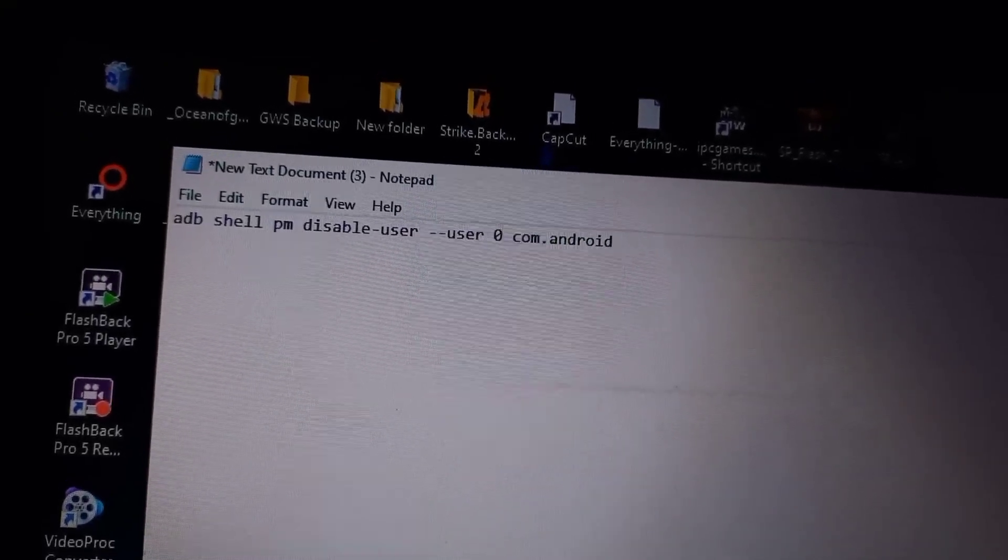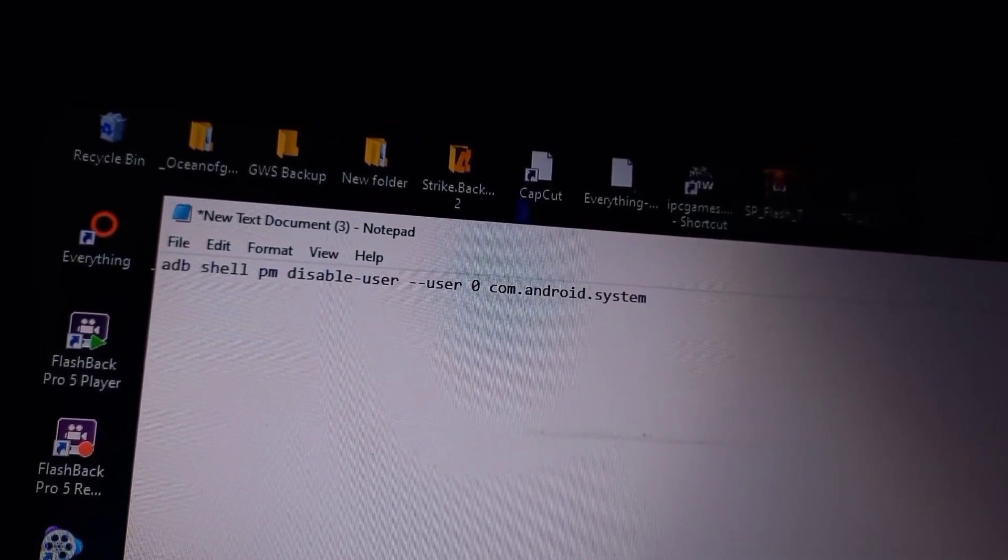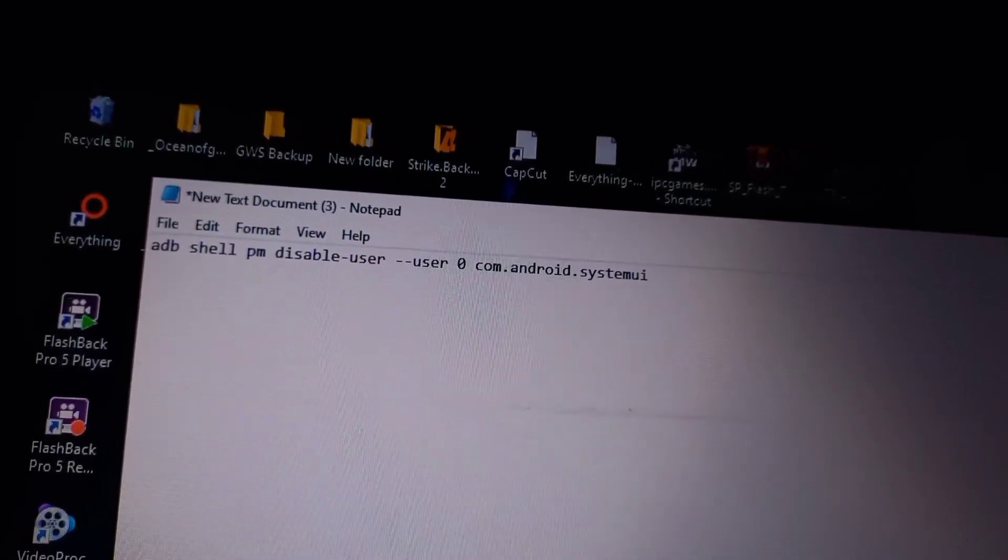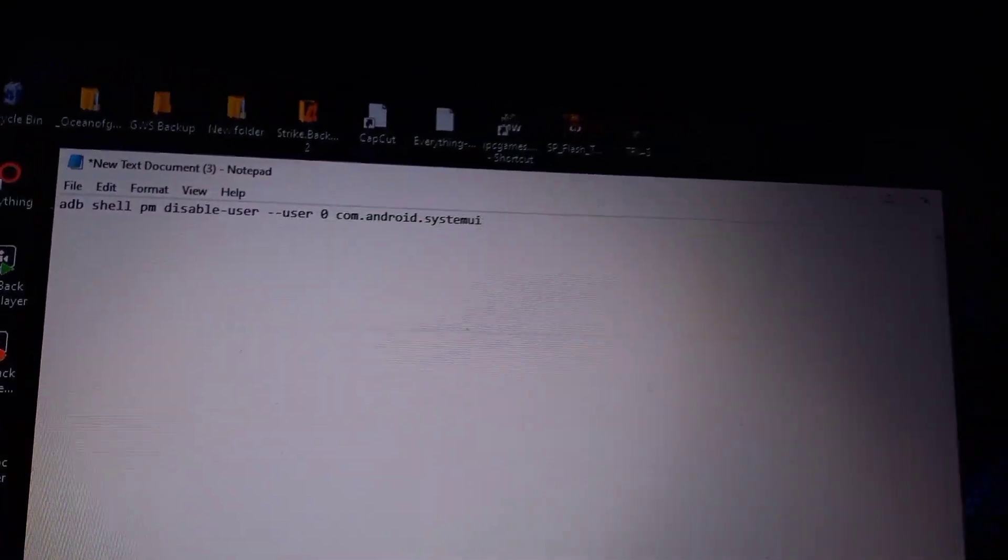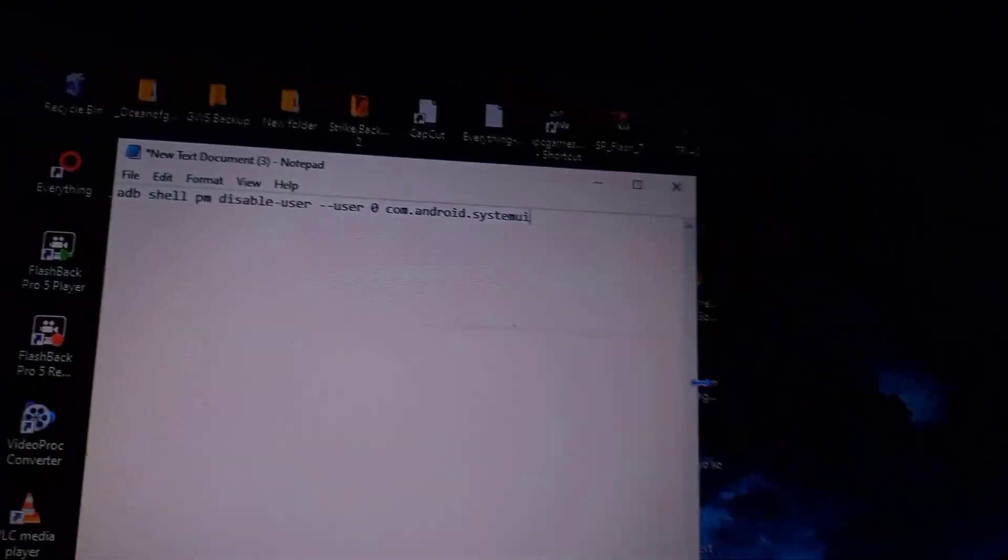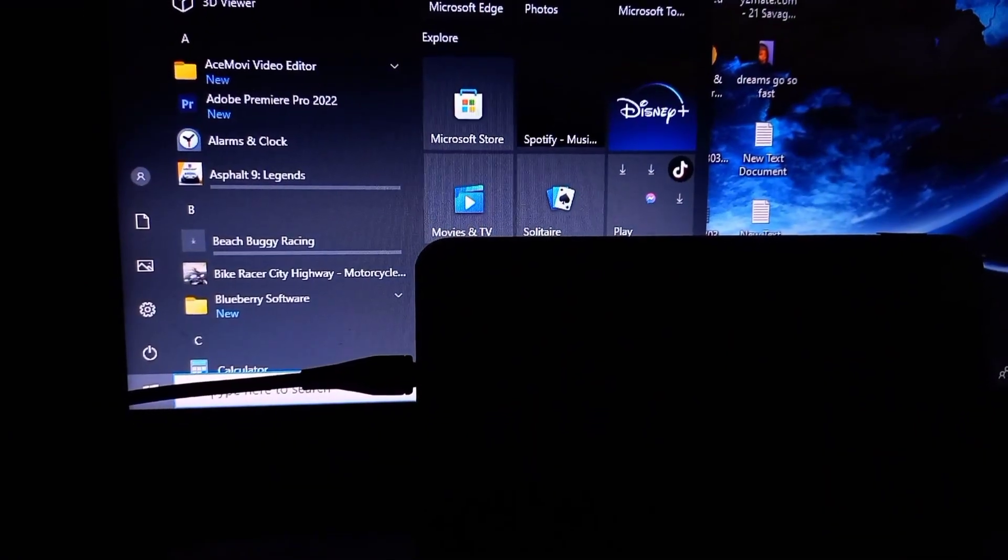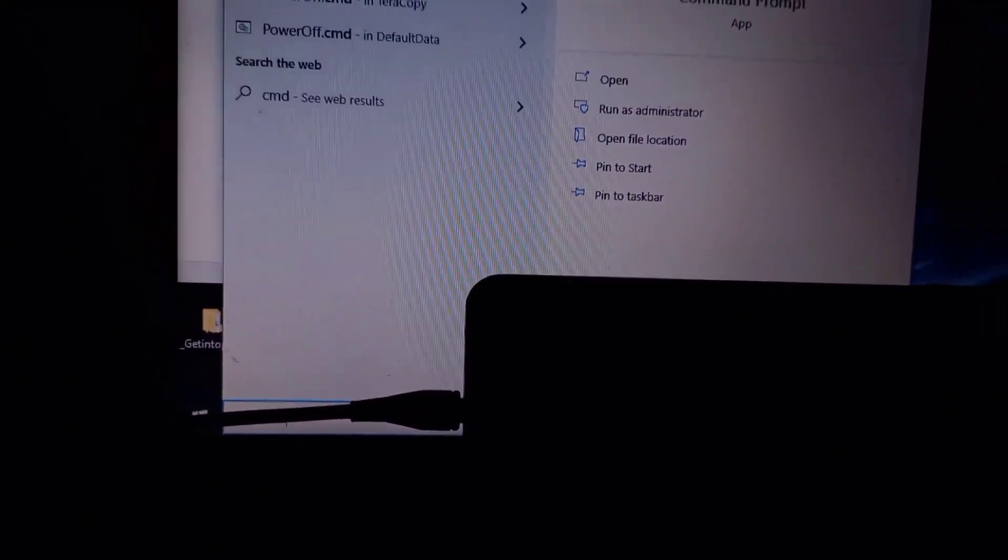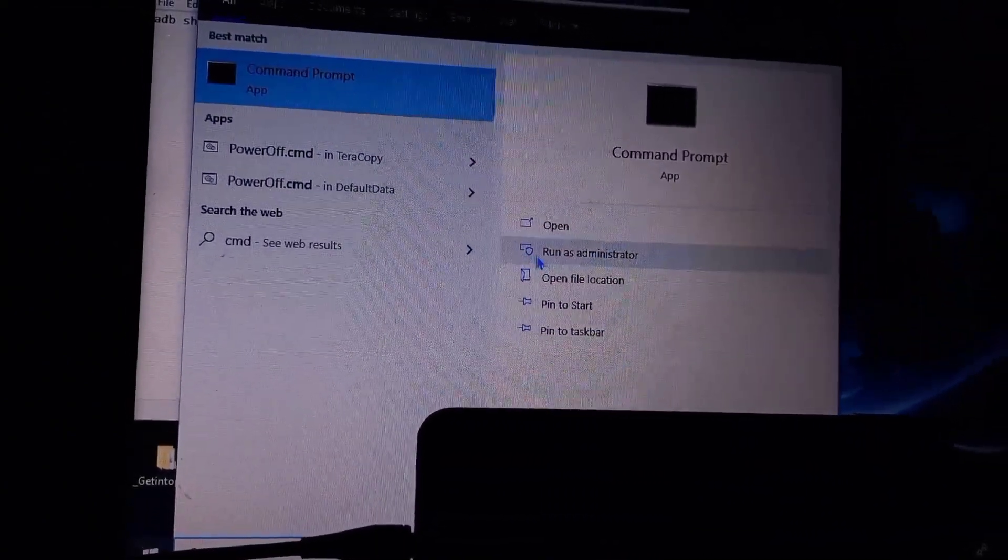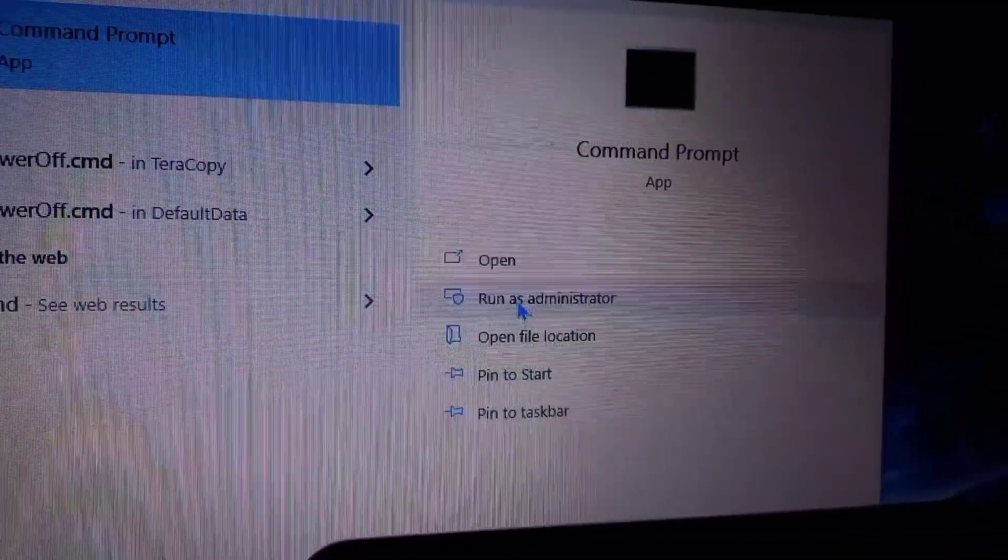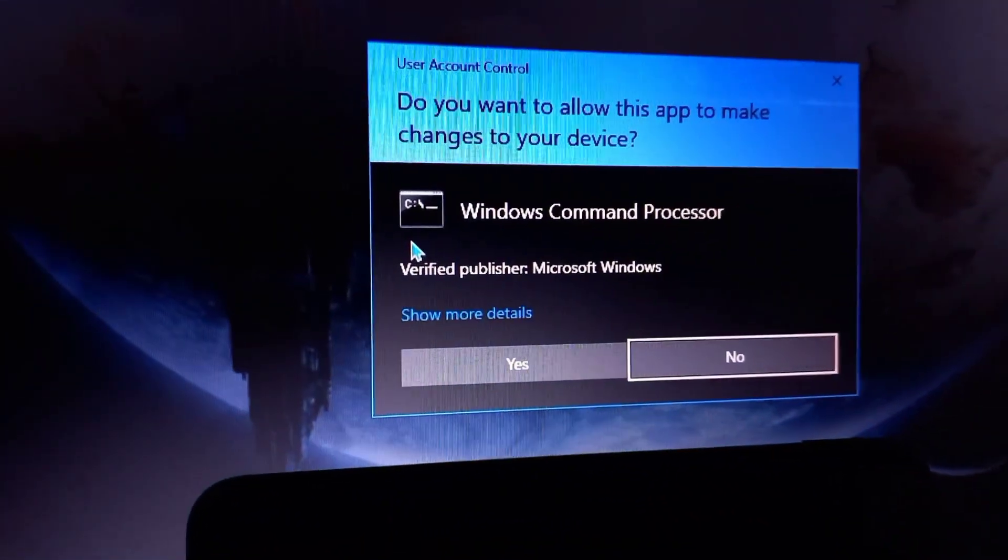It's the same command of disabling the system UI. Then go ahead and enable CMD or the PowerShell. Go and open the PowerShell or the CMD and run as administrator. Make sure the notepad and the CMD are back to back for comparison.